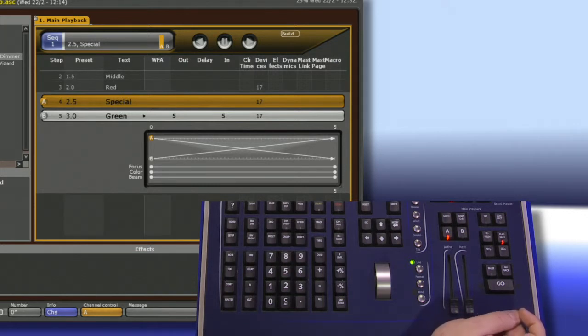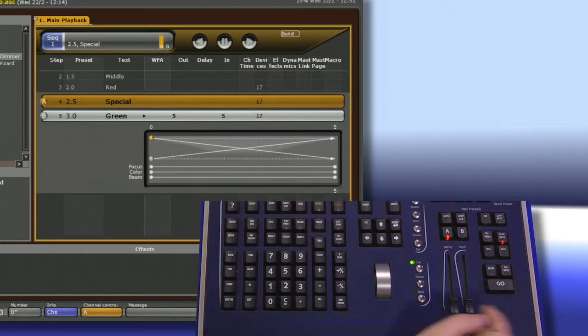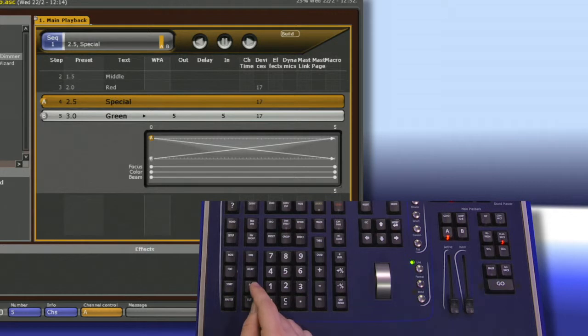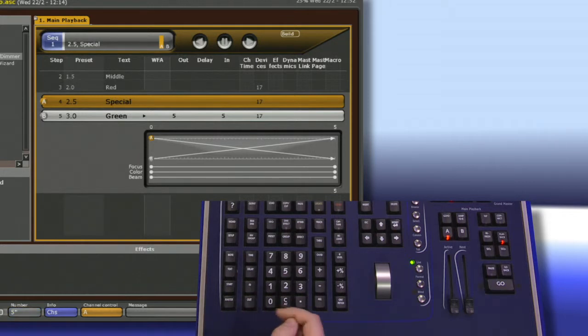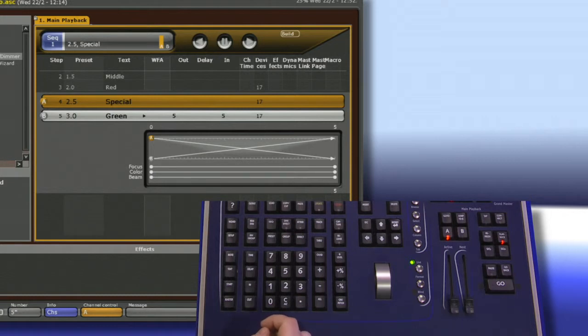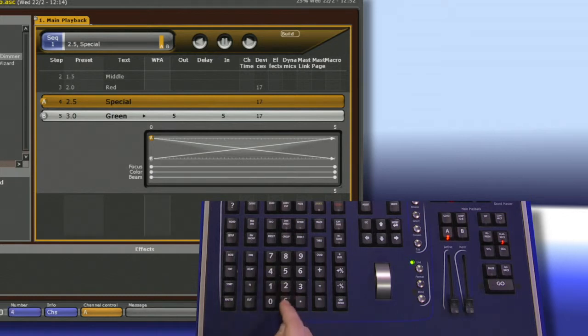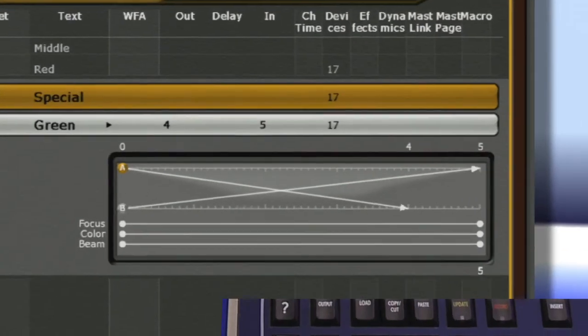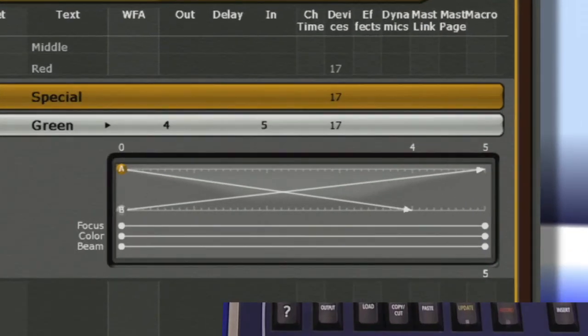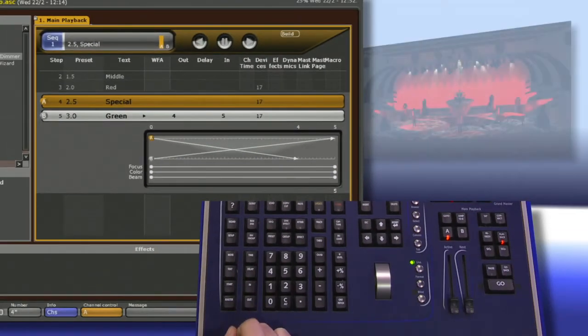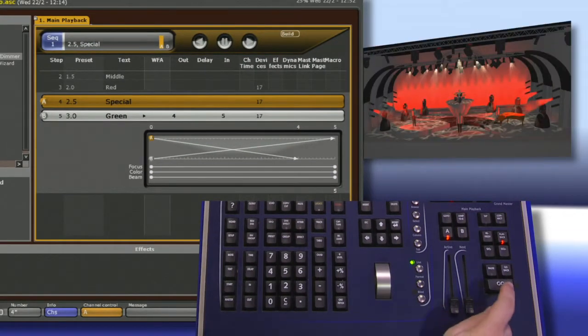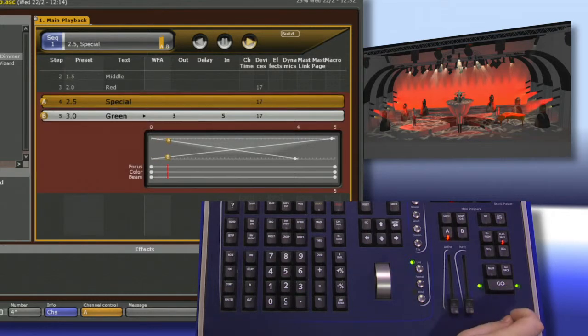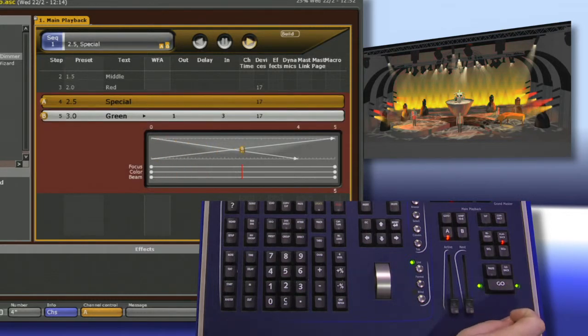To change a time, we simply type in the number and then either set the in or the out time by hitting either in or out. So if I want to apply a 4 second out fade to this next preset, I can say 4 and hit the out button and it'll change my out to 4. Notice it also updates my graphical representation of time so I can see exactly what's going on. Now when I run this preset, everything that's going out will go out in 4 seconds.